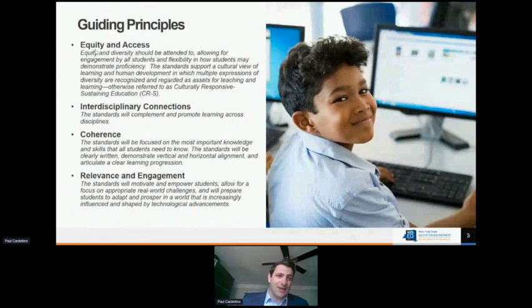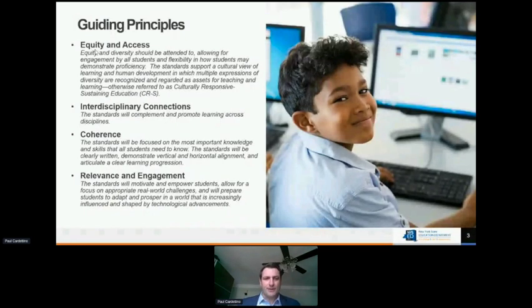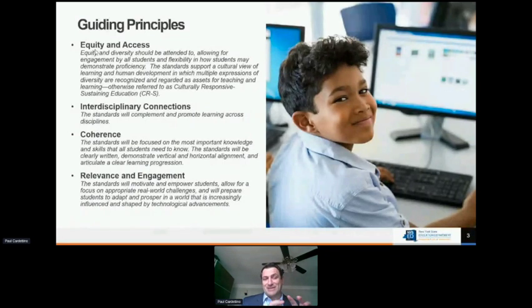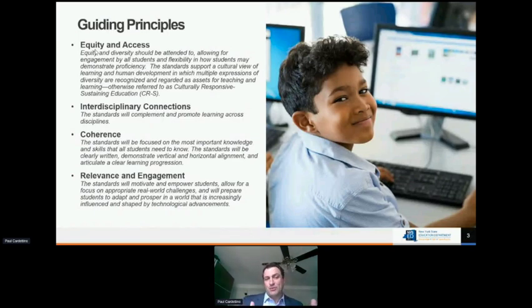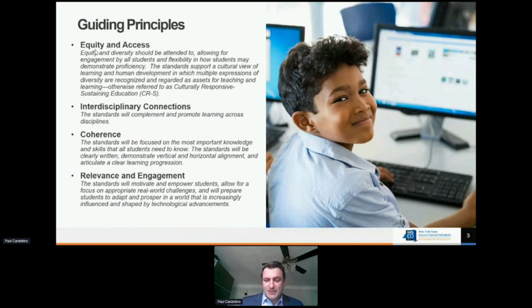In addition to that overarching guiding principle, we also felt it was extremely important to have interdisciplinary connections so that these standards can be taught throughout the curriculum. It's important to be coherent — not only coherent within the standards document, but coherent in that larger curriculum as well. Alignment toward some of our other frameworks, like the culturally responsive framework, was also key. And then the standards need to be relevant and engaging. These are the guiding principles that the standards authoring and revision committees developed.